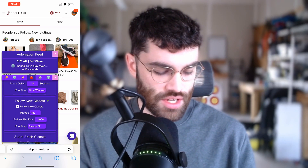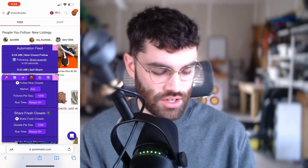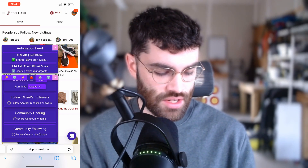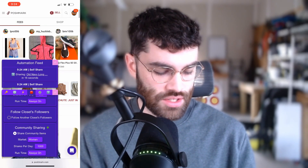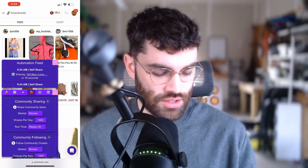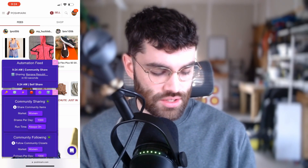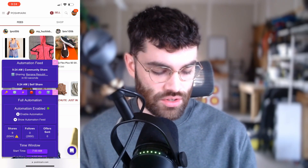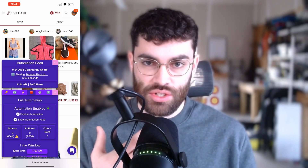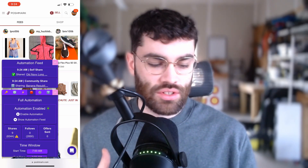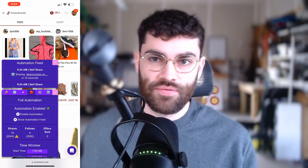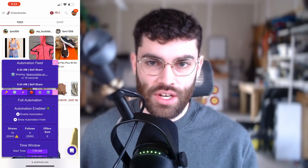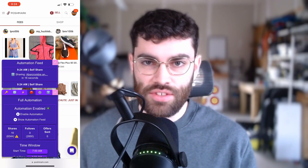I'll do 4,000 shares a day, share my items to parties, automatically send offers to likers, automatically follow back, return shares, follow new closets, share fresh closets, do a little party feed sharing, some community sharing, and some community following. As long as all these options are on, it's just going to run. And as long as your phone stays awake and you don't leave the browser, Closet Tools will run 24/7 and automatically boost your closet, boost your sales, boost your followers — it's going to boost a ton of activity for your closet.